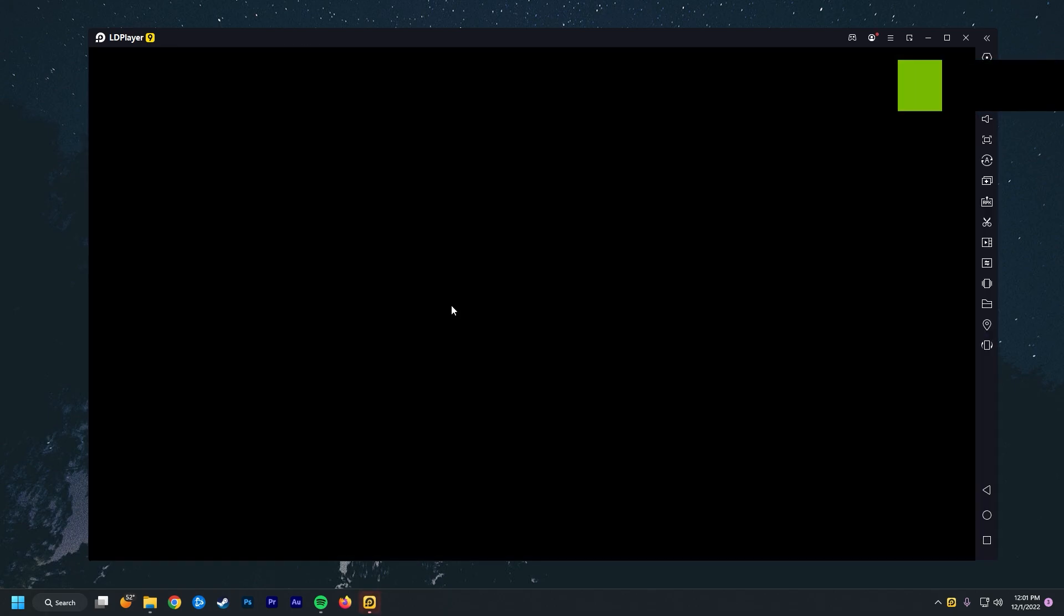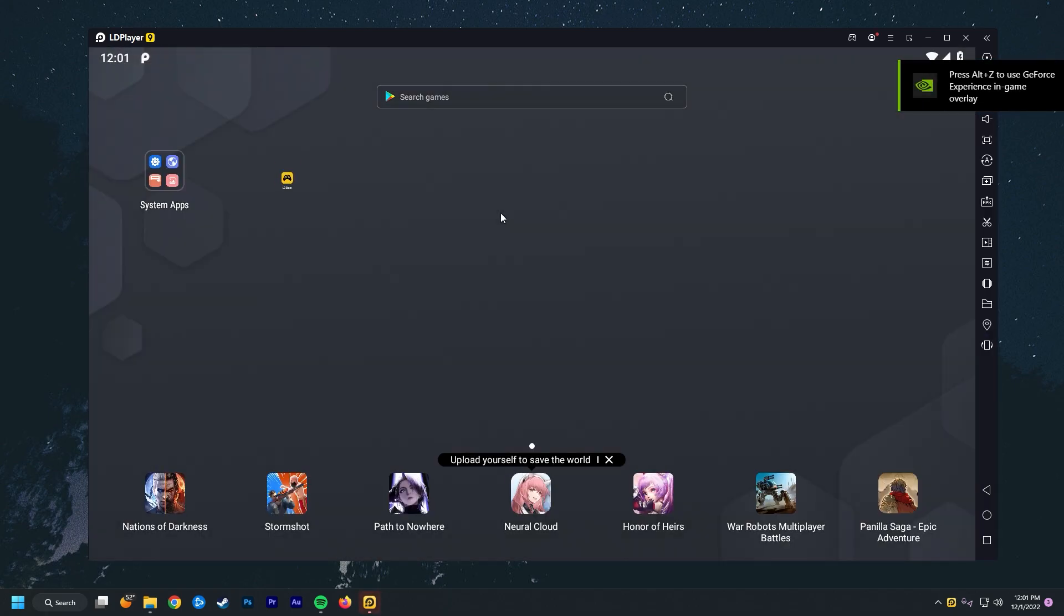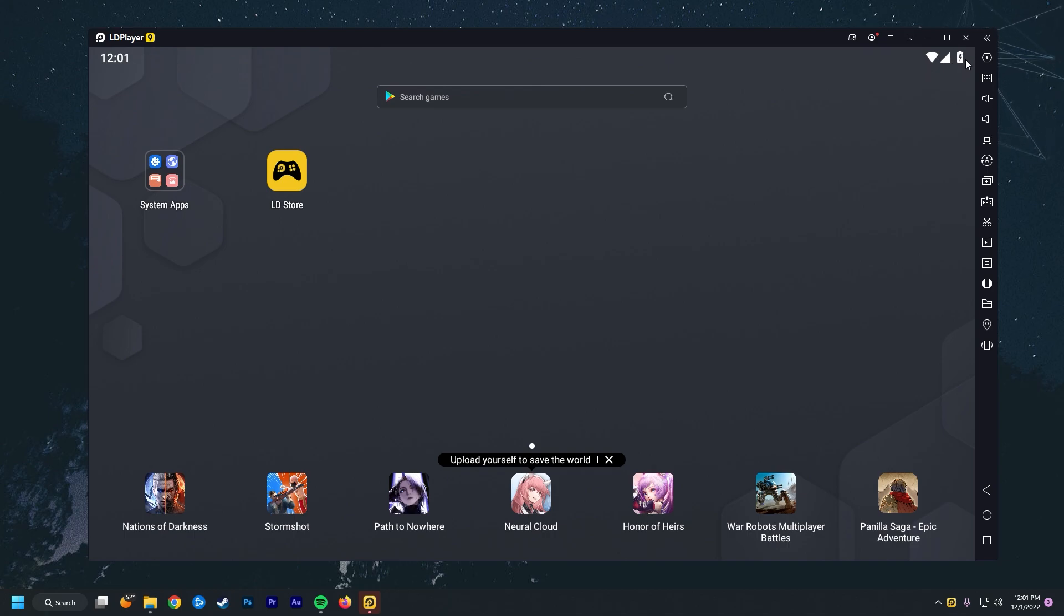Now, if you haven't used an Android emulator on your PC before, it essentially just mimics an Android phone onto your Windows. You can see here it's acting like I got Wi-Fi and I'm fully charged and stuff like that. So this actually works really well.